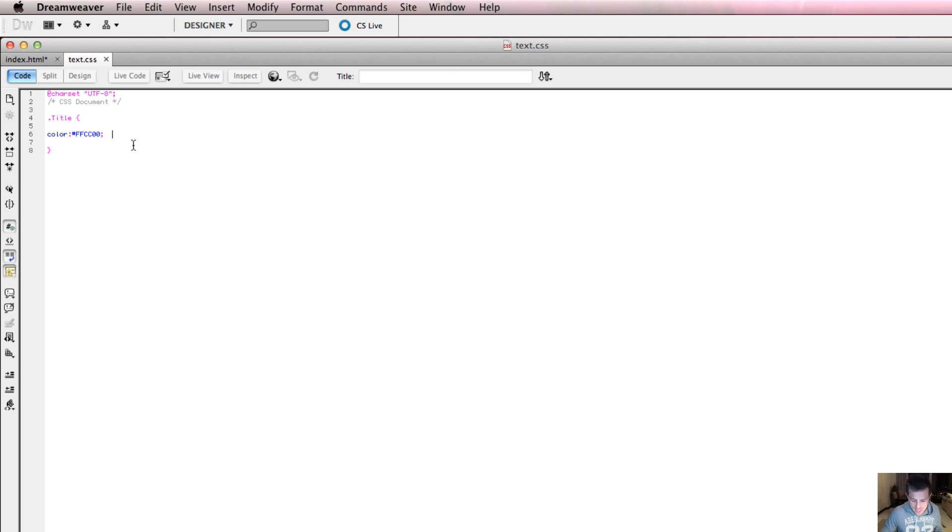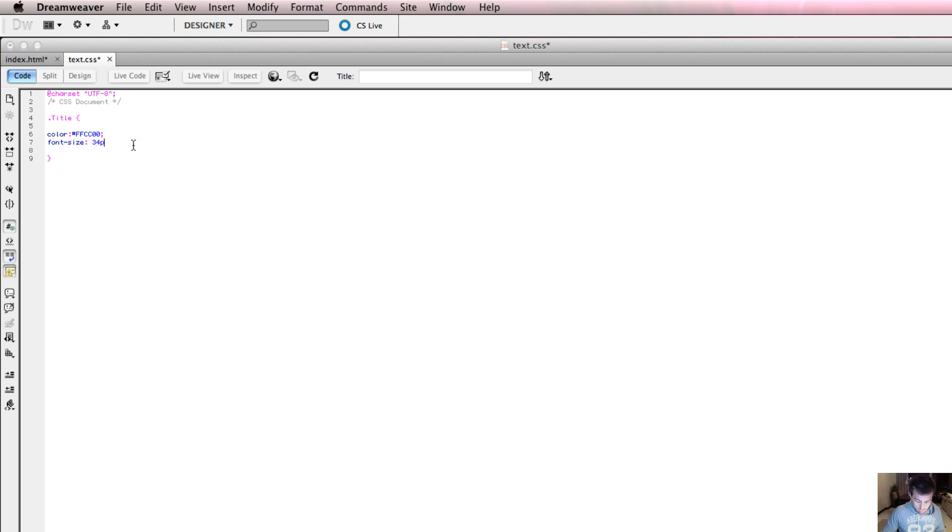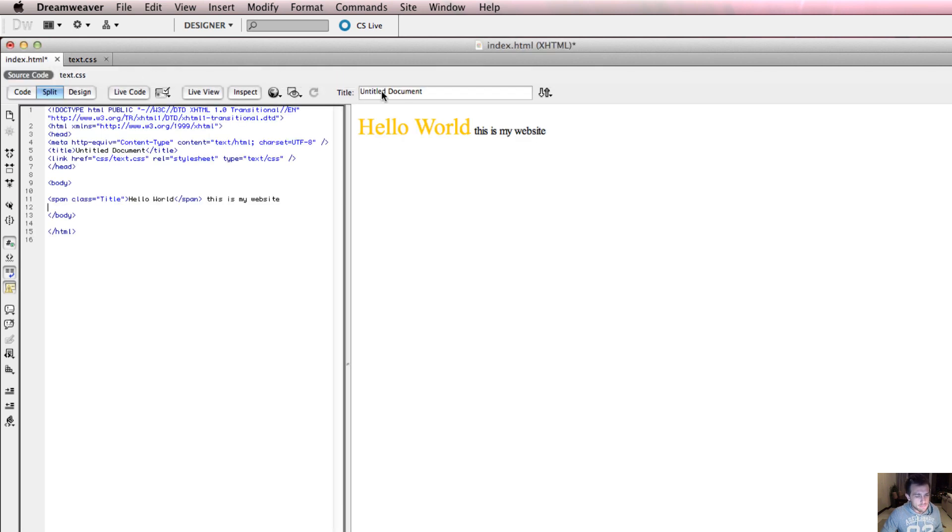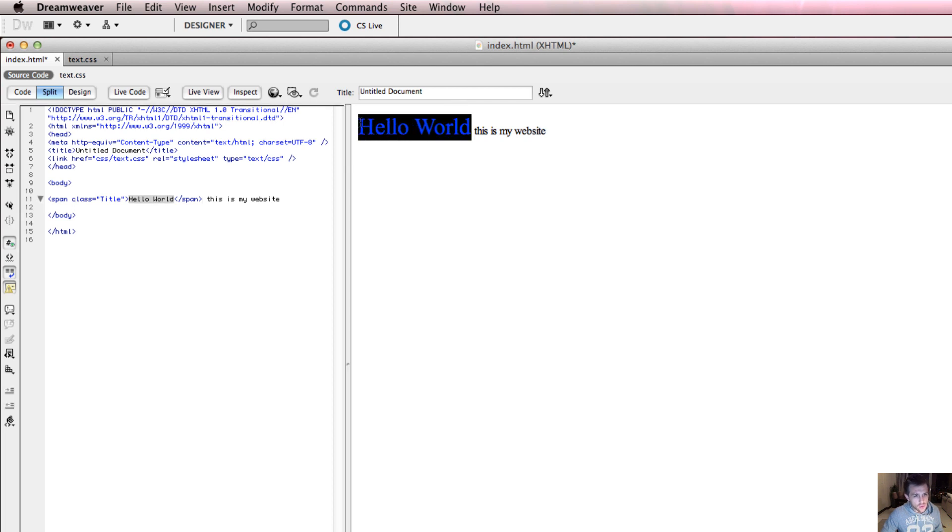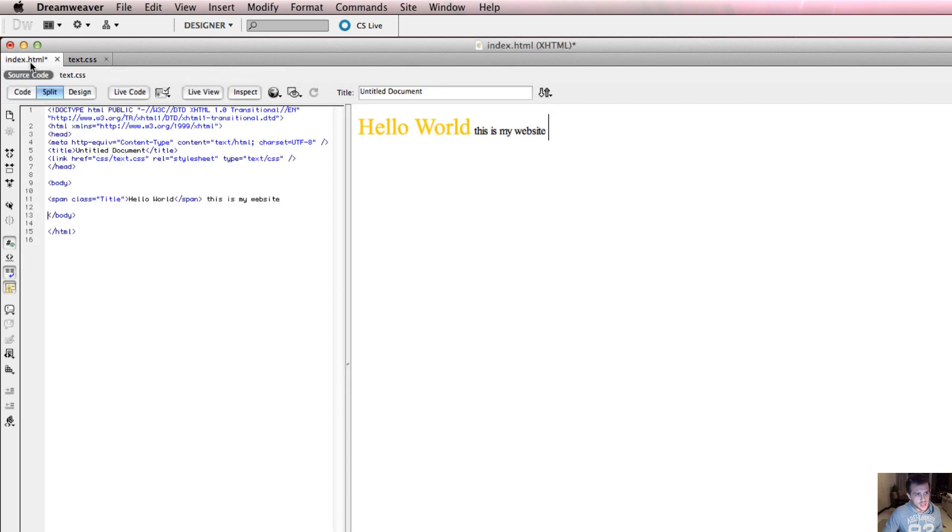What we're going to be talking about in the next video is what other properties can I apply to it. For example, I can do font size and I can say, well, I want the font size to be 34 pixels. Don't worry about this. We're going to break this down even more later on. Save that. So now, everything that has a span class of title will be the color orange and the font size 34. Let's go and check it. There we go. That's the font size 34. And this obviously hasn't got the span attached to it, so that just stays as Times New Roman.